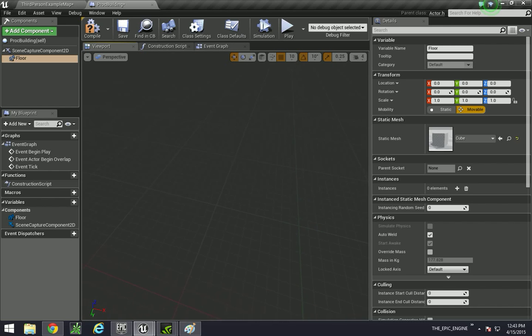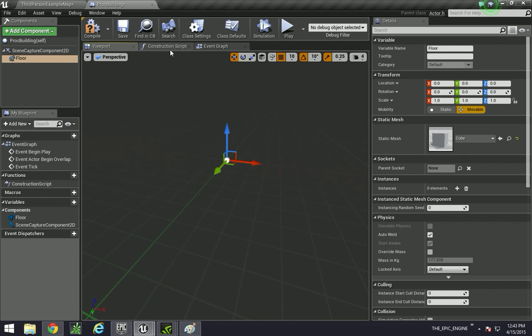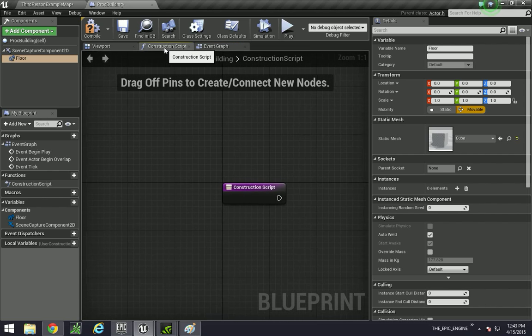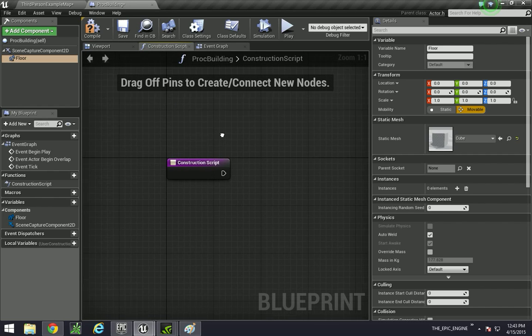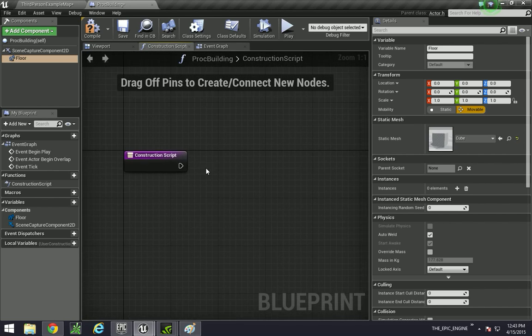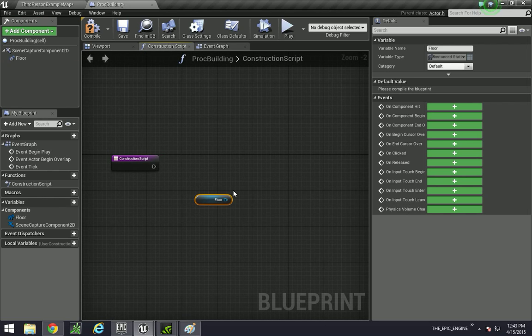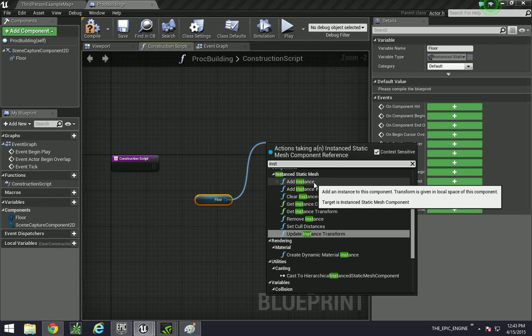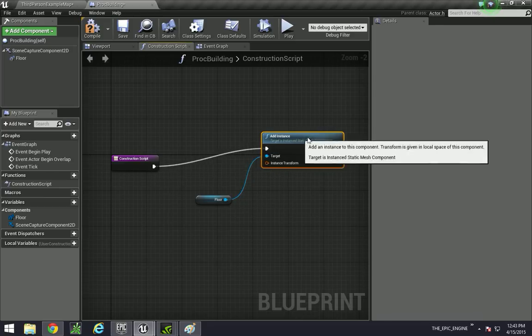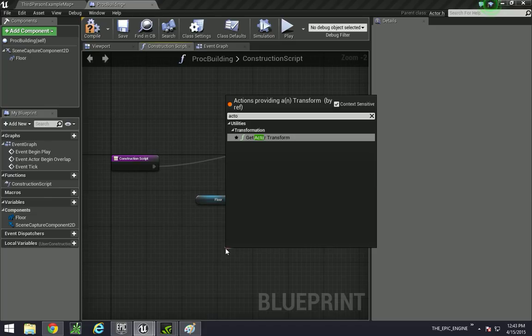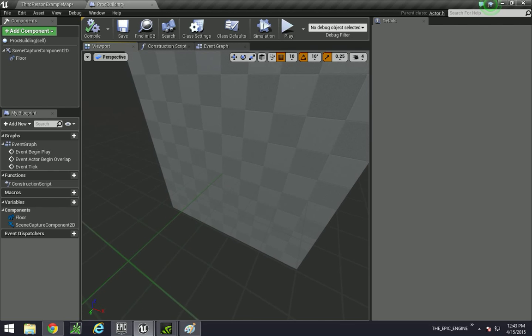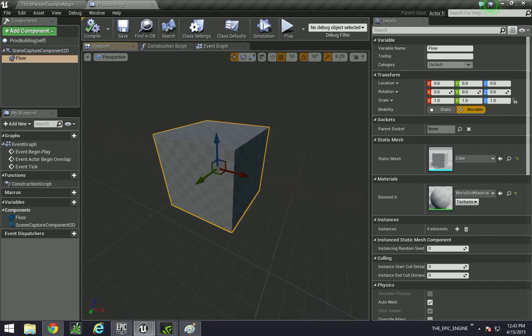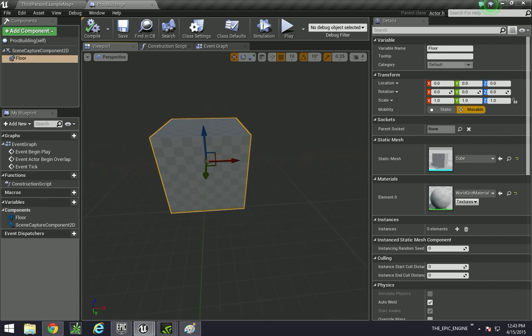It's okay that it's not showing up right now because we need to actually initialize our instance. To create the building, we're not using the event graph. We're actually going to be using the construction script because we want every time when we compile, we want our building to change. This will be true for when we're moving it and whatnot. So our floor, if we drag it over here and then we do add instance, we can just set the transform to the current actor. Now you should be able to see the block.